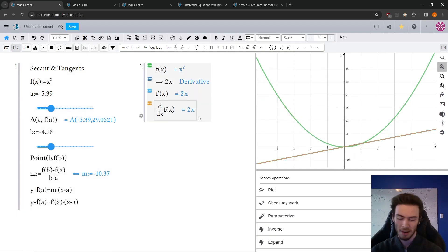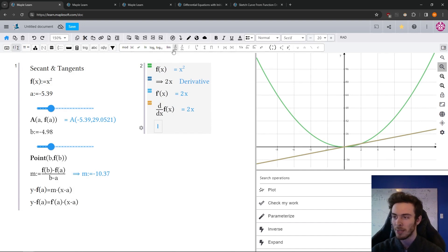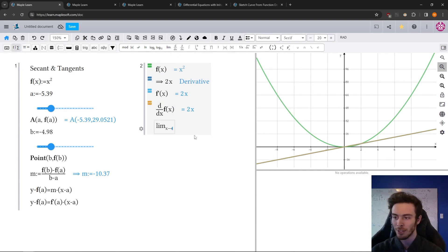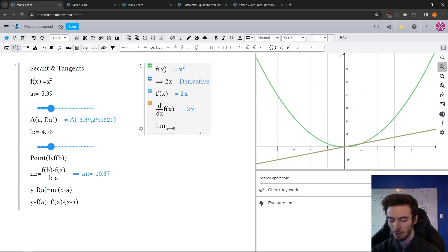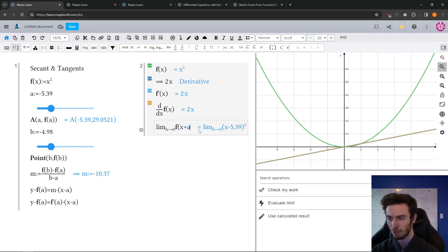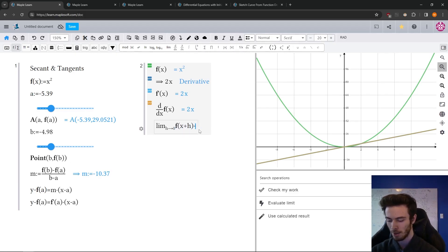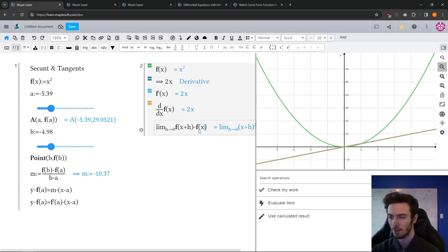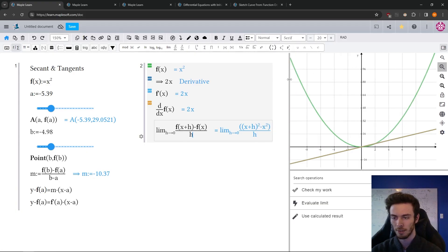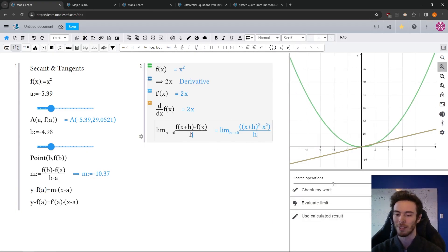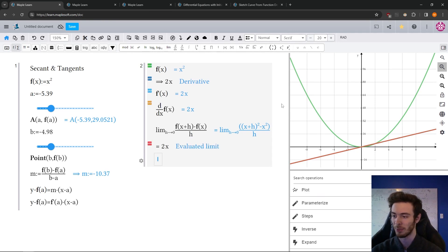And again, and maybe you even wanted to use the limit notation, you can do that too. You can use the formal definition, limit as h approaches 0 of f of x plus h minus f of x, divide that all by h. Again, it's sort of showing me here, it's not automatically computing it, but the context panel recognizes, oh, that's a limit. Let's evaluate that limit. And there you go.